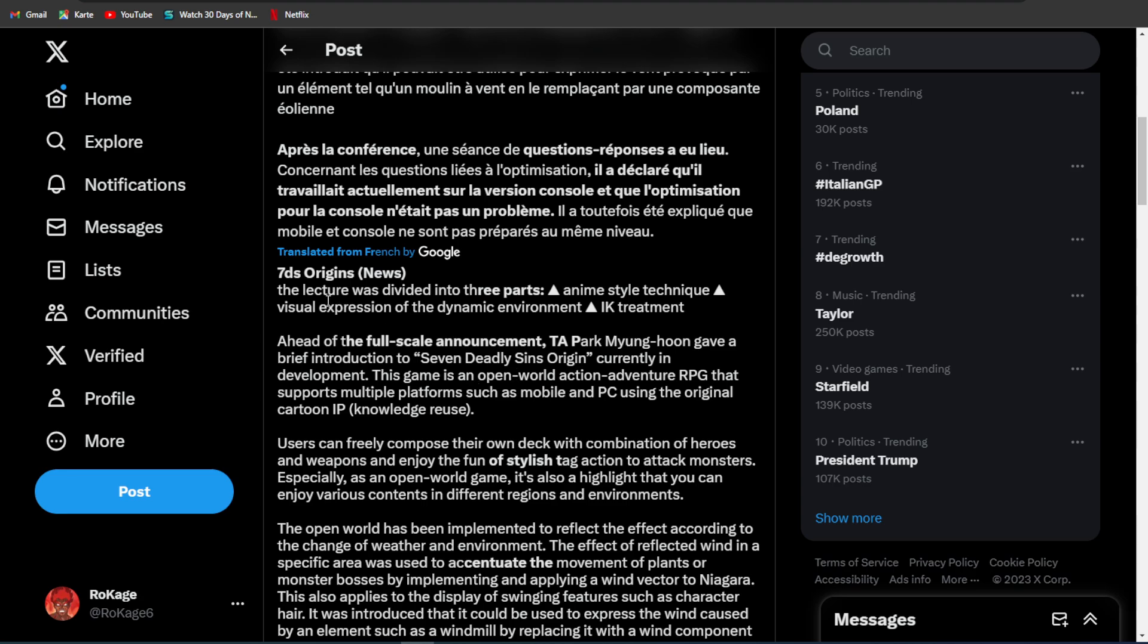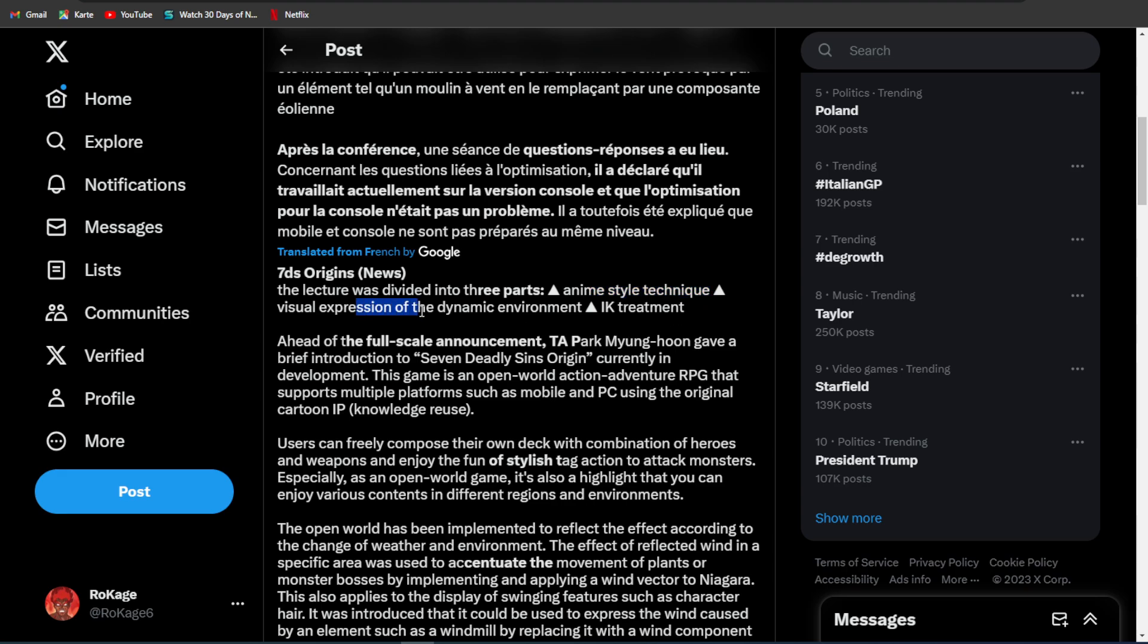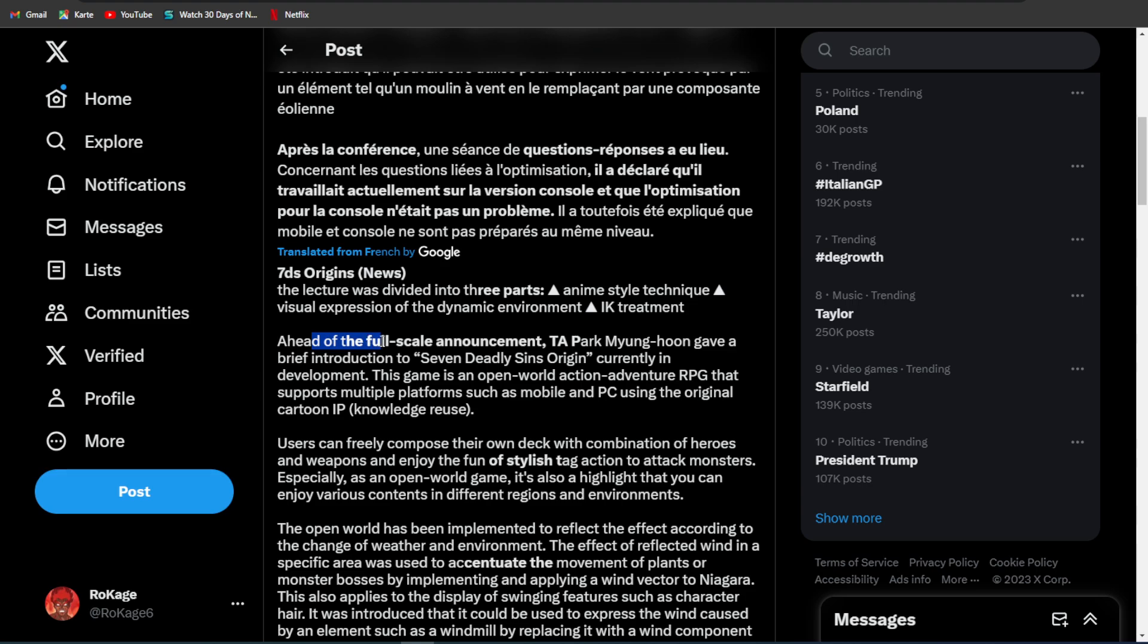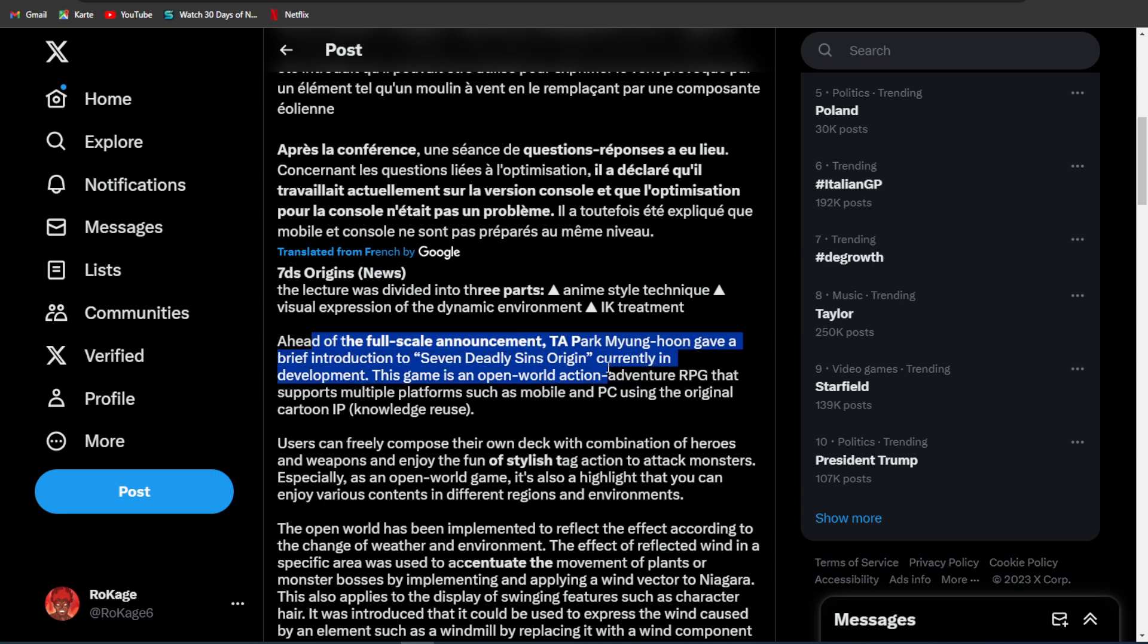7 Deadly Sins Origin News. The lecture was divided into three parts: anime-style technique, visual expression of the dynamic environment, and IK treatment. Ahead of the full-scale announcement, Myung Hong gave a brief introduction to 7 Deadly Sins Origin, currently in development.